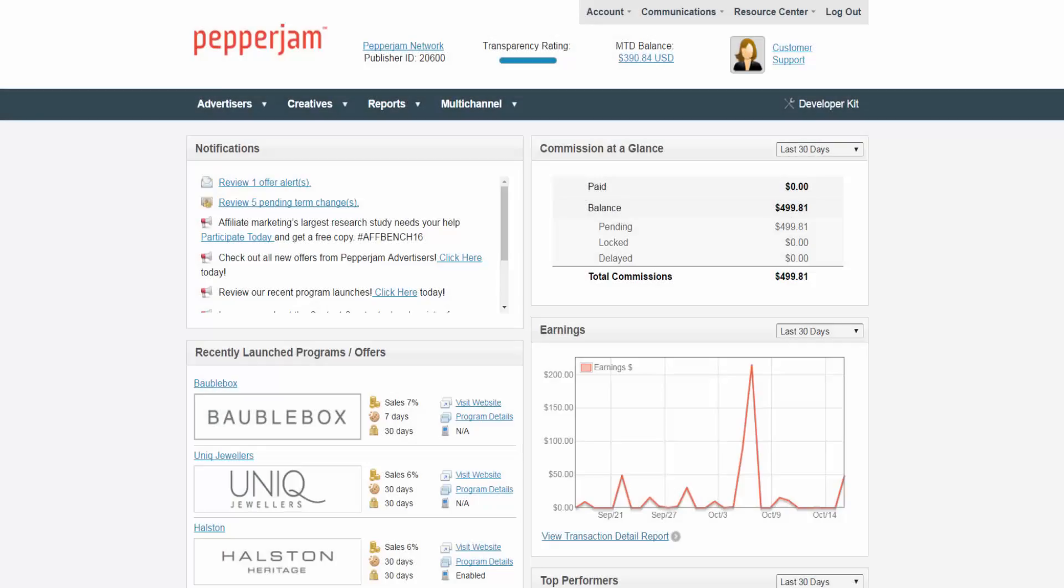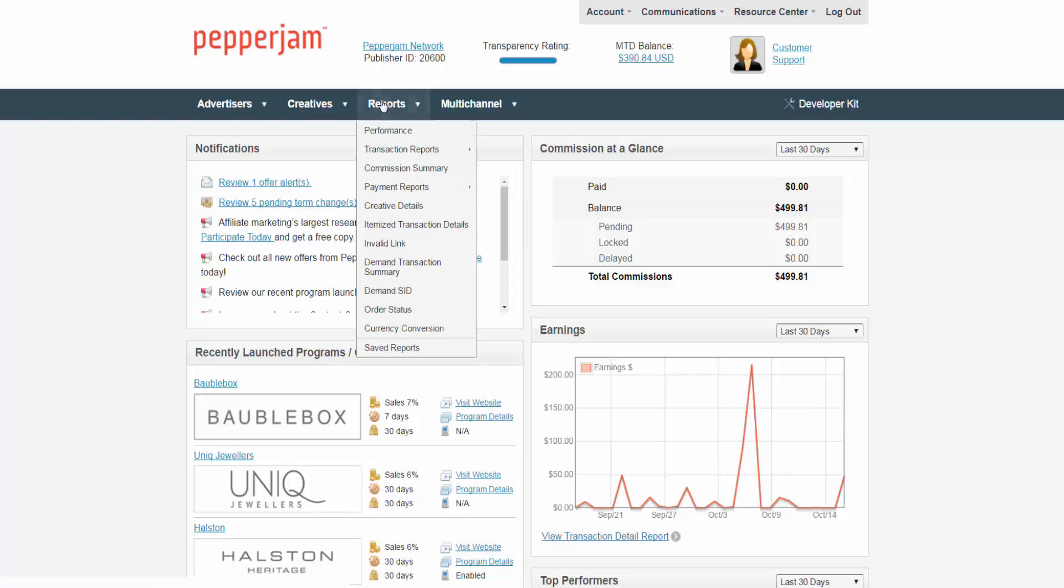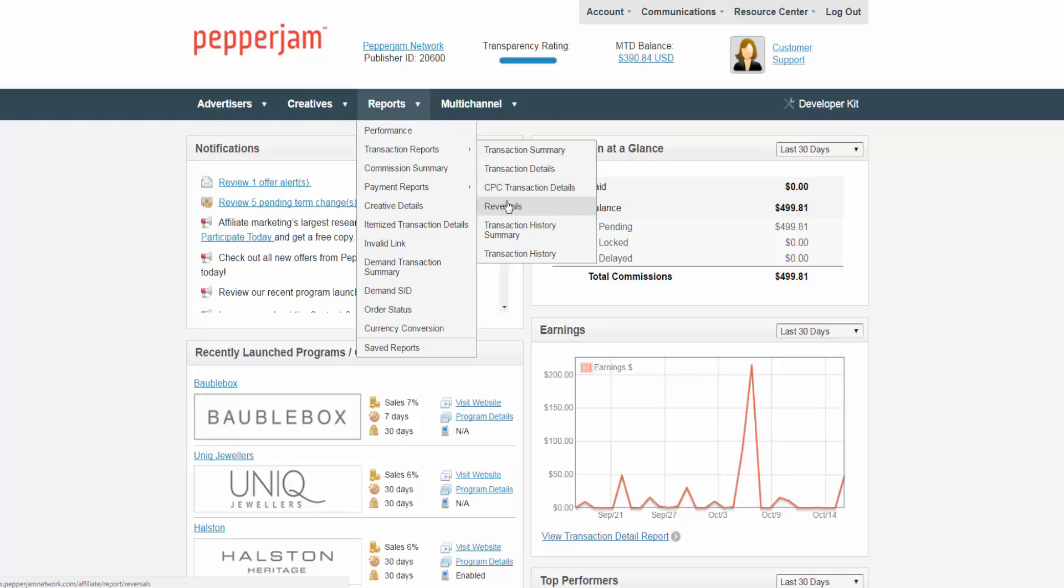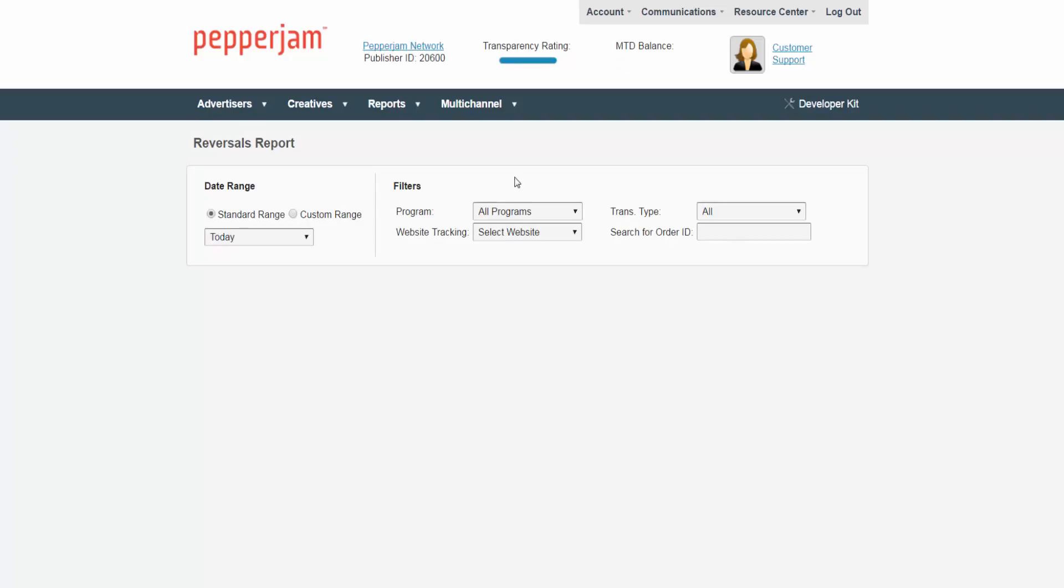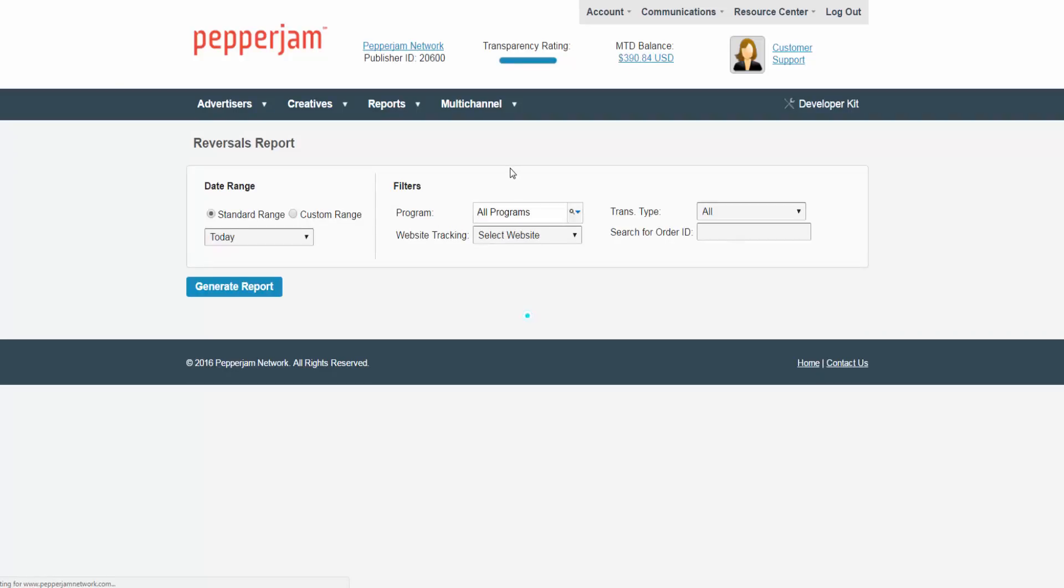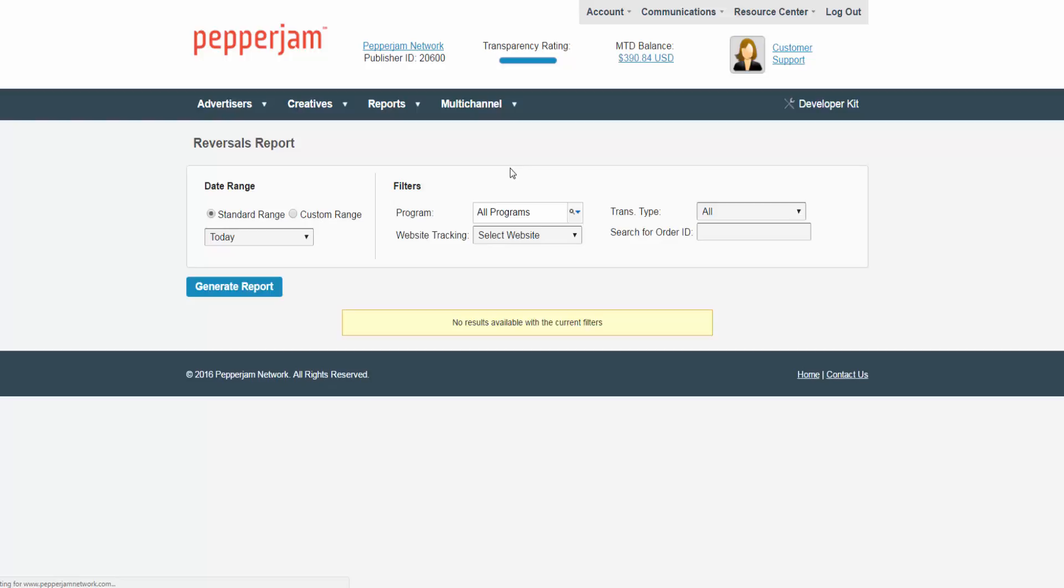Once you're logged into your publisher account, you can see the reports tab in the navy blue header at the top. Hover your mouse over this tab and move down to transaction reports then click on reversals that appears on the right. This report will show you all reverse transactions within a specific date range.